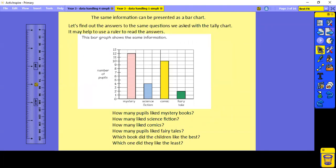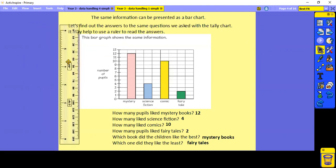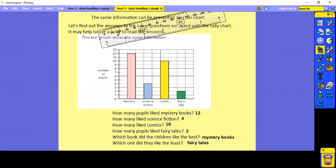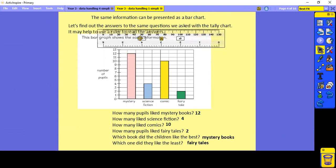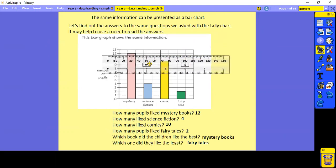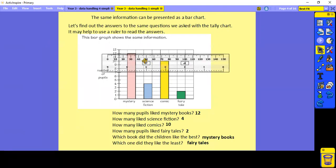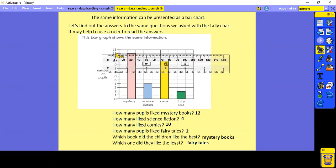The same information can be presented as a bar chart. We're going to look at the same questions and use a ruler to read the answers. So I'm going to put my ruler right at the top of the bar for mystery books and look across — it says 12. And that's the answer.